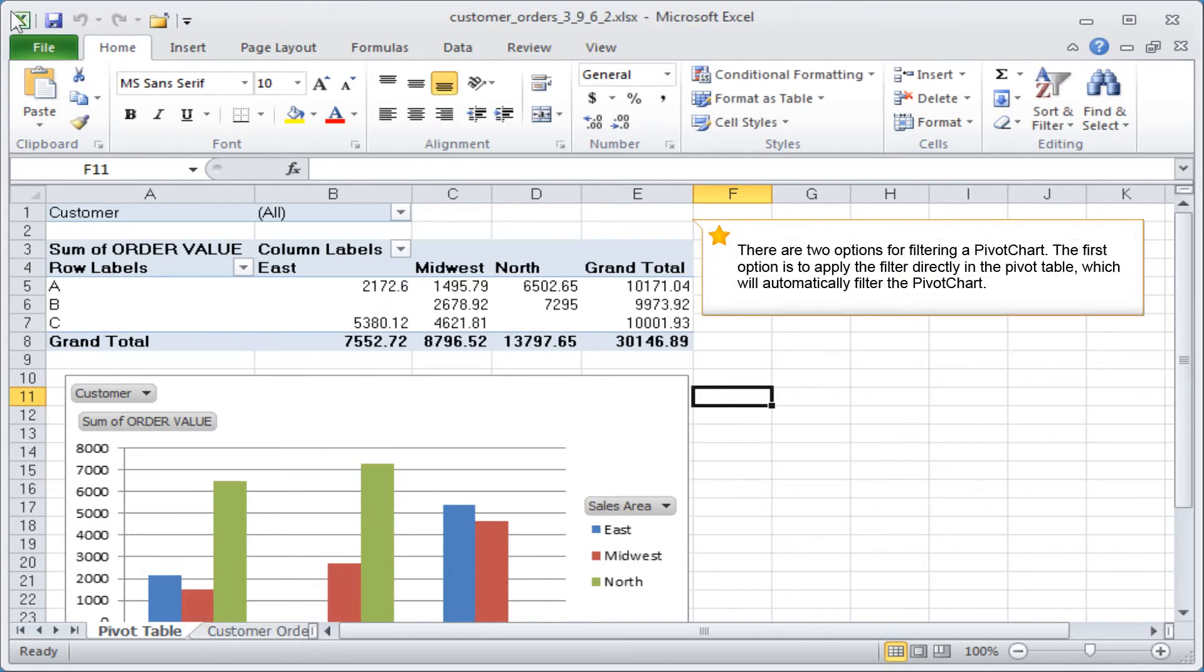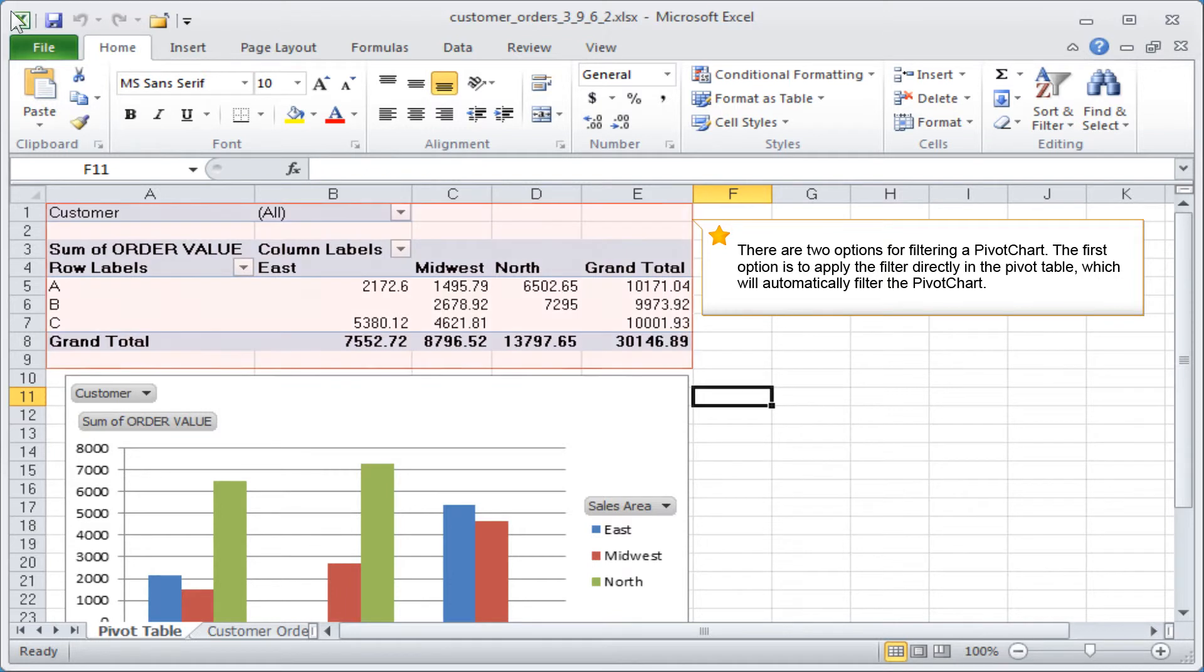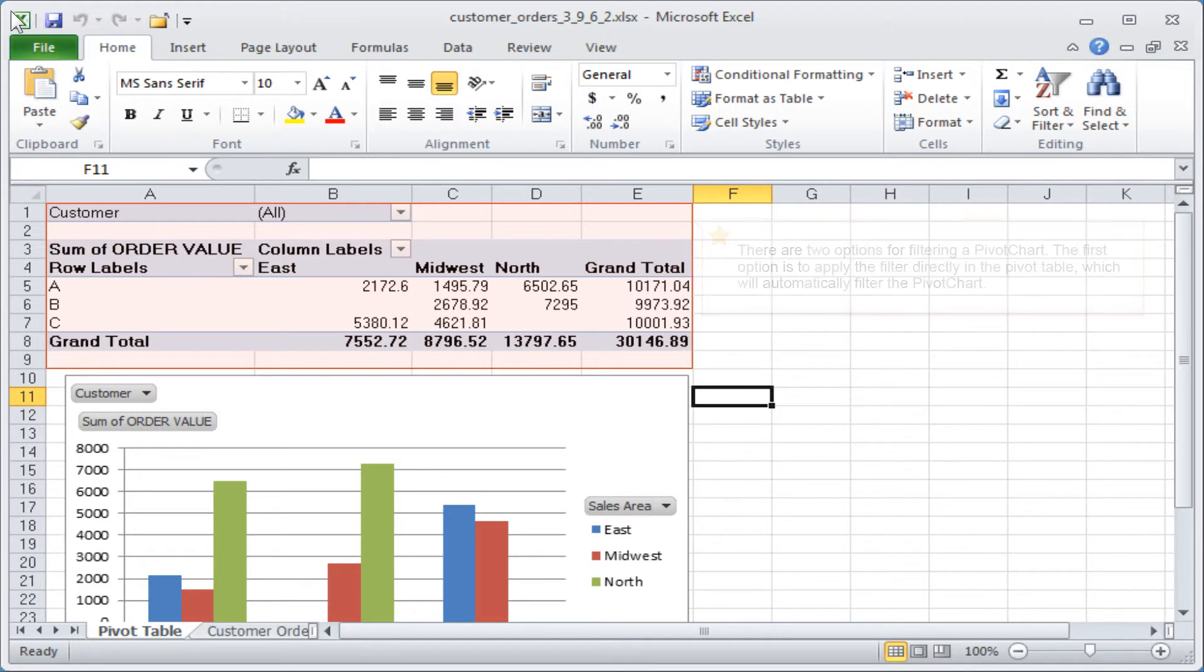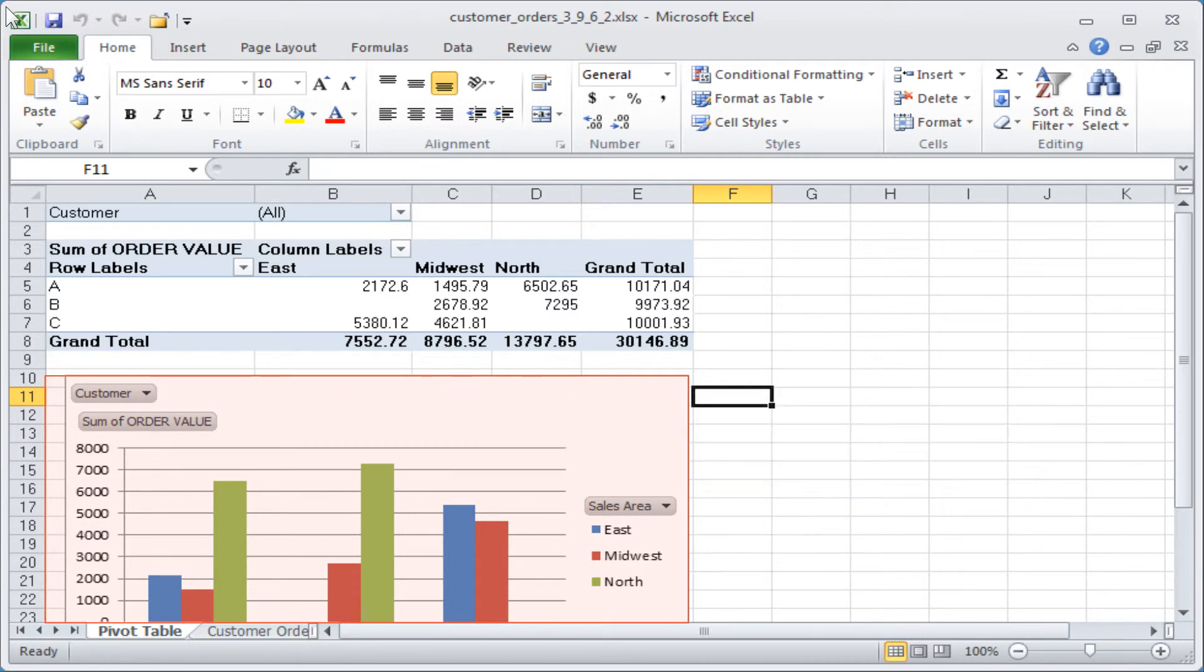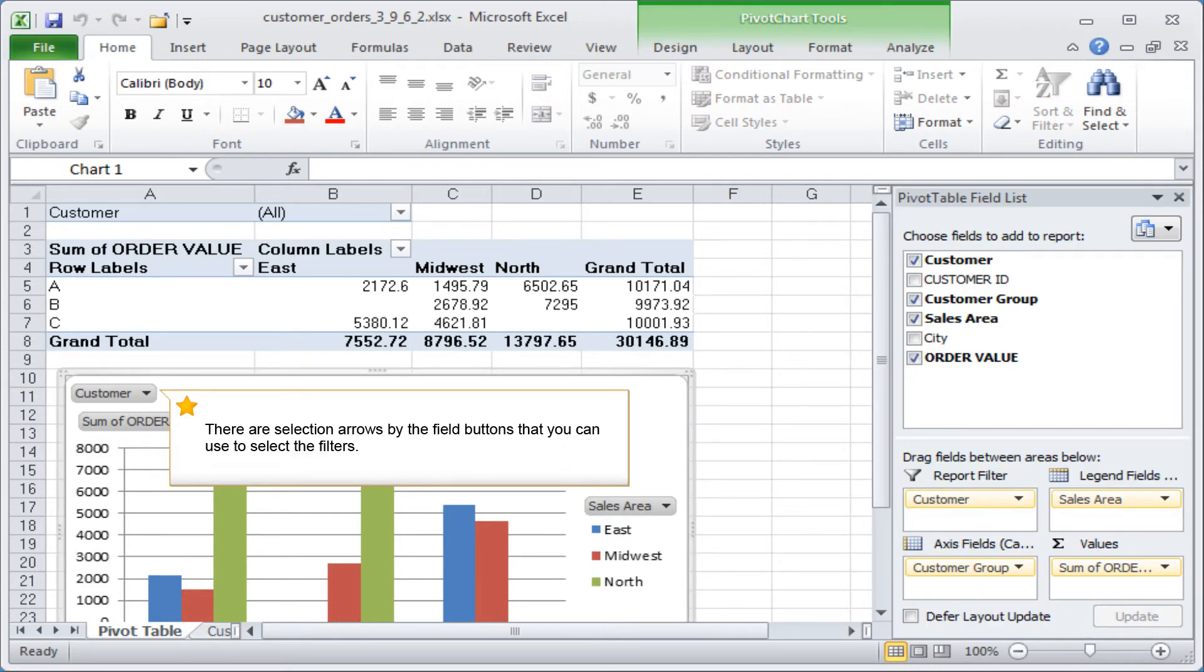There are two options for filtering a pivot chart. The first option is to apply the filter directly in the pivot table, which will automatically filter the pivot chart. The other option is to apply the filter to the pivot chart. There are selection arrows by the field buttons that you can use to select the filters.